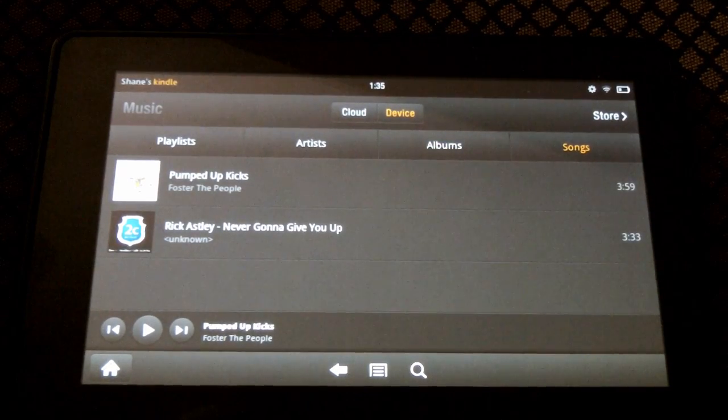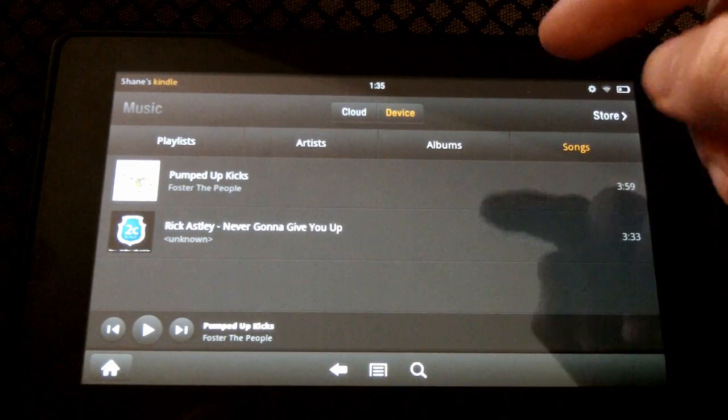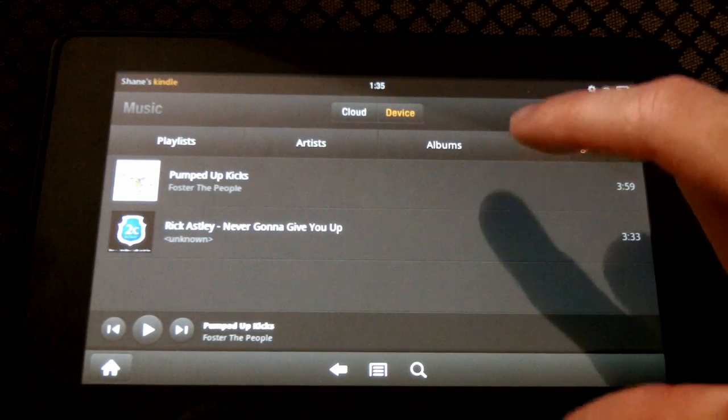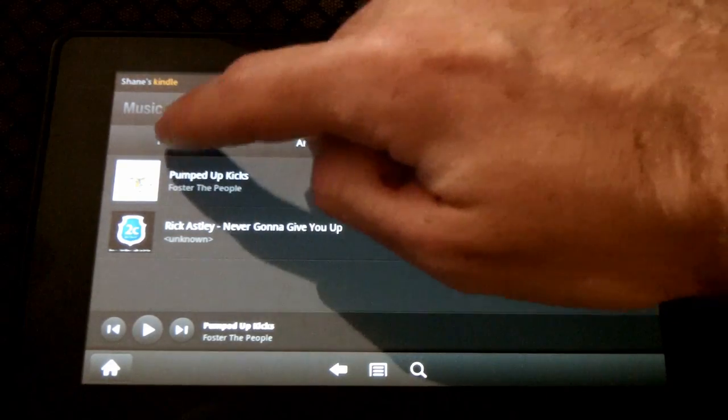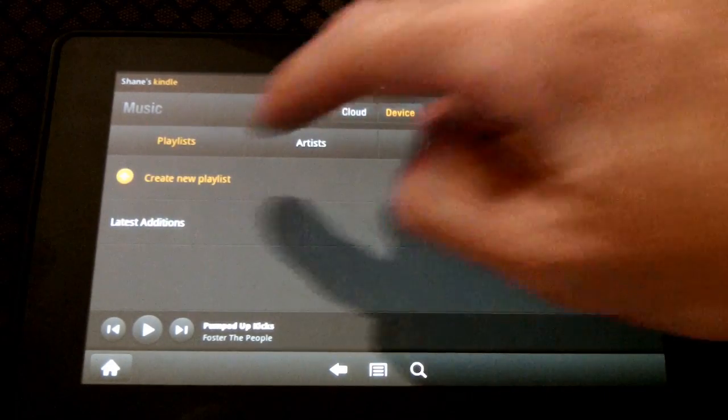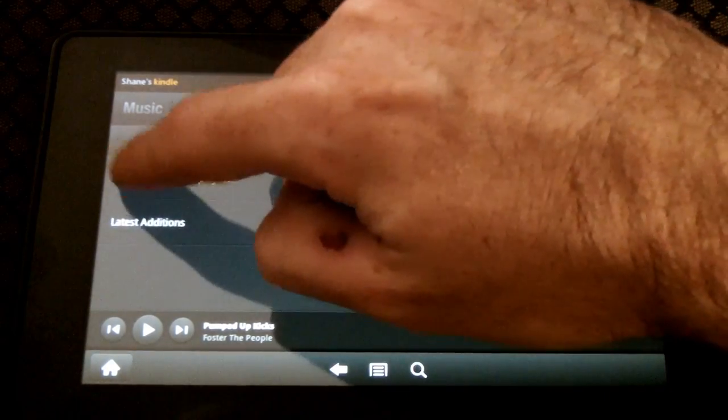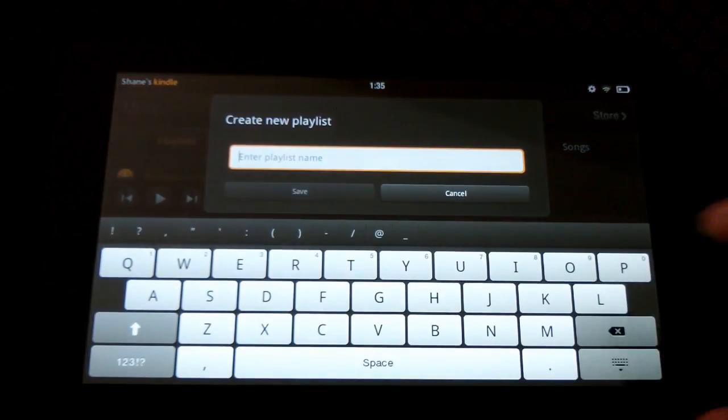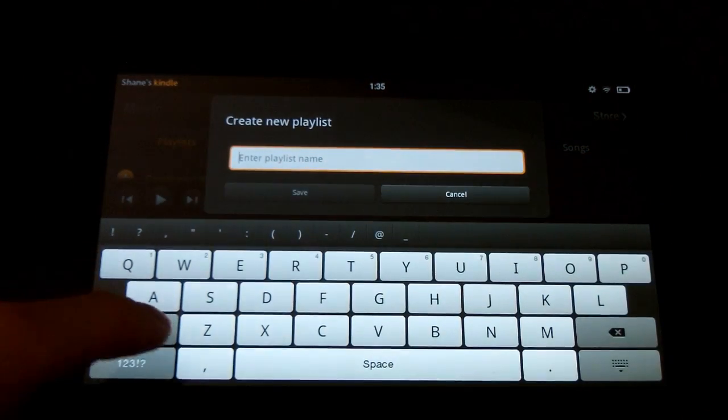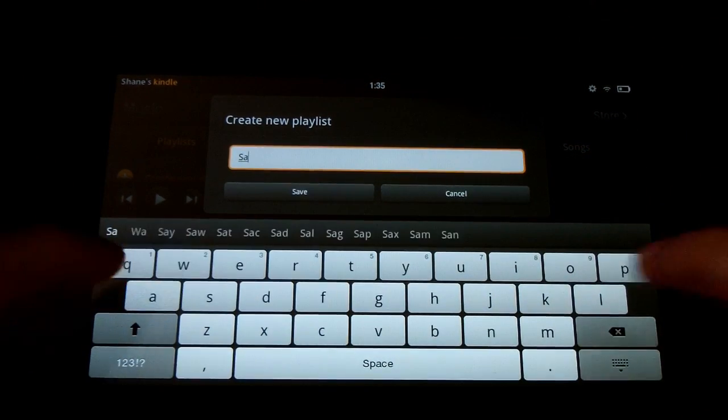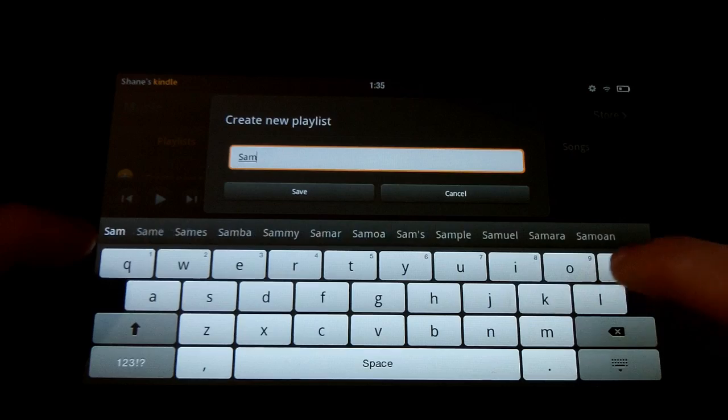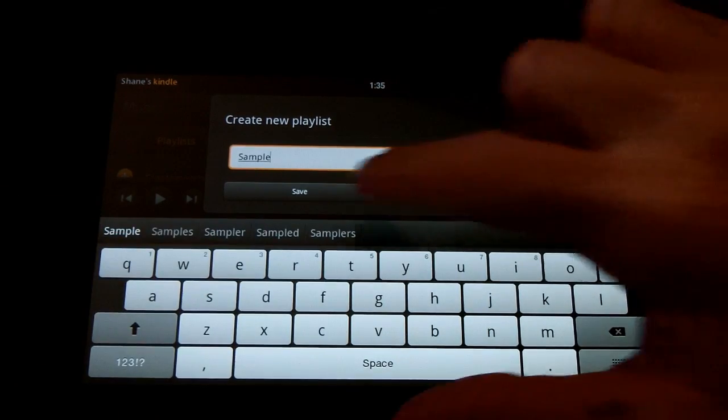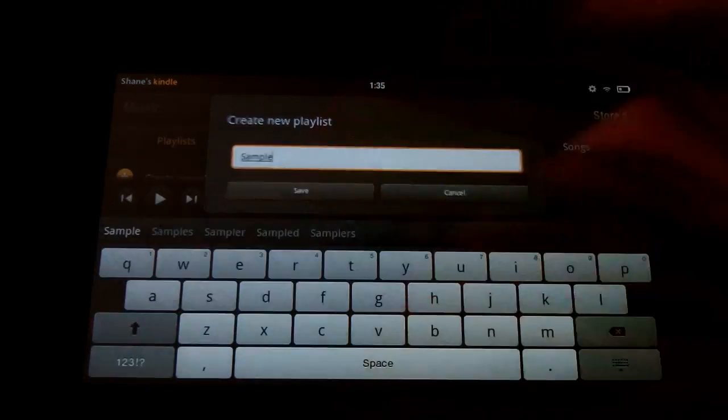I've only got two songs on here, so it's obviously really easy to find anything, but let's take a look at playlists. I haven't created one yet, so let me show you how you do that. You just hit there, and let's just call it sample, save.